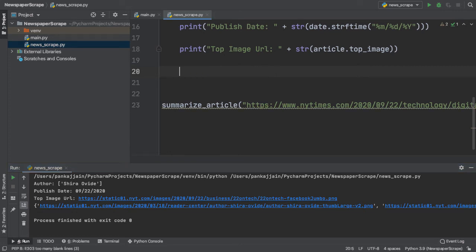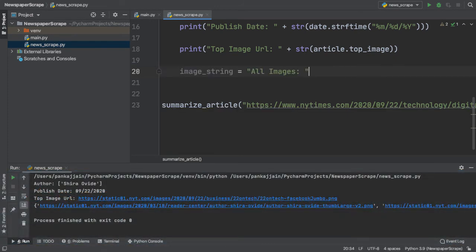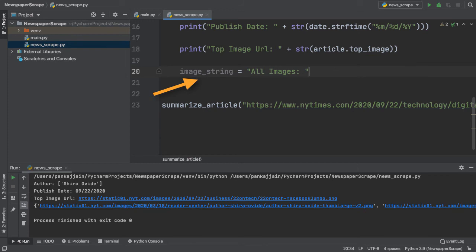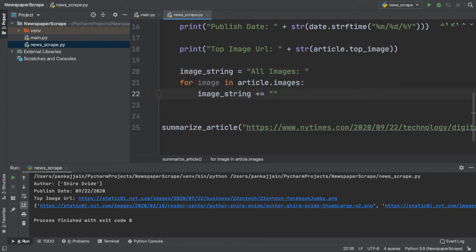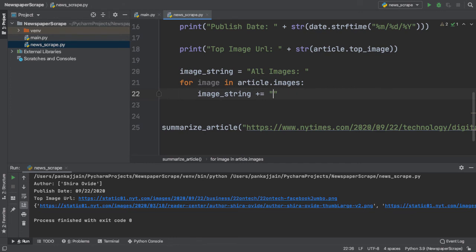To fix this, we can simply use a for loop to print each image line by line. Since article.images returns a list of all the images, we can simply iterate through each image and print each one to the console. First, we declare a new variable called imageString. We create this because we'll be appending the URLs of all our images to this string. We're iterating over each image in our article.images list. Now, we simply append a new line and a tab to our image string. If you're familiar with programming languages like Java, these backslash characters are known as escape sequences. Backslash n stands for a new line and backslash t stands for tab.